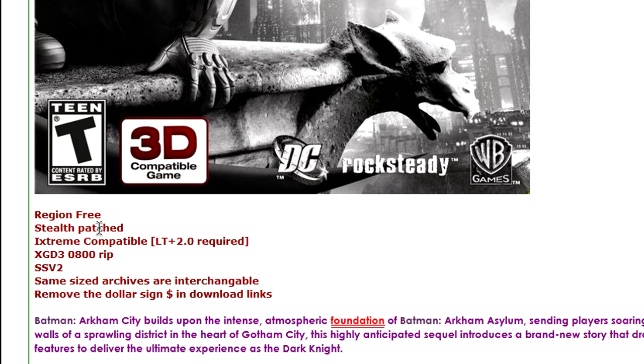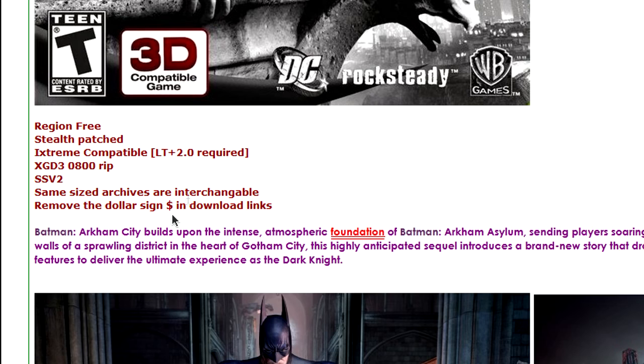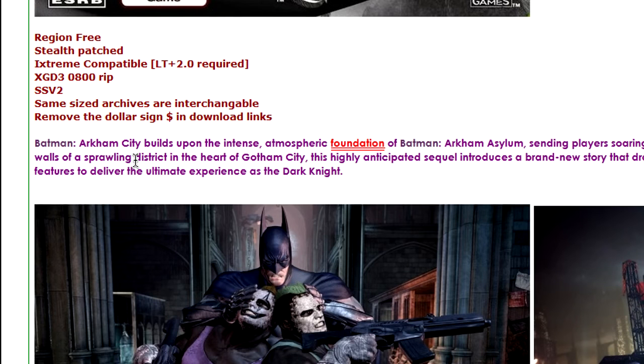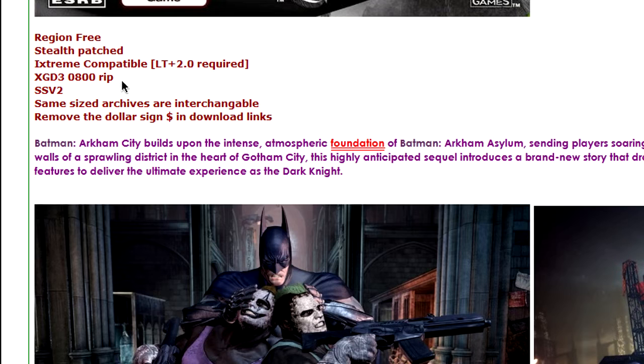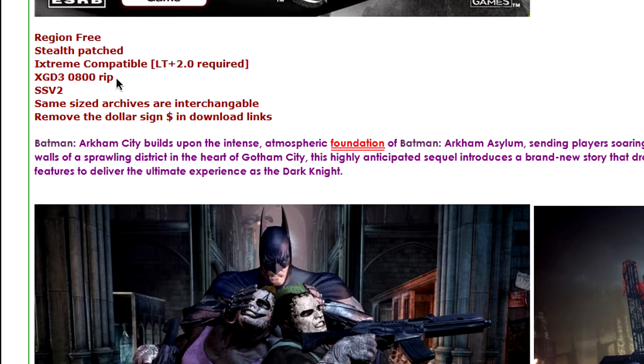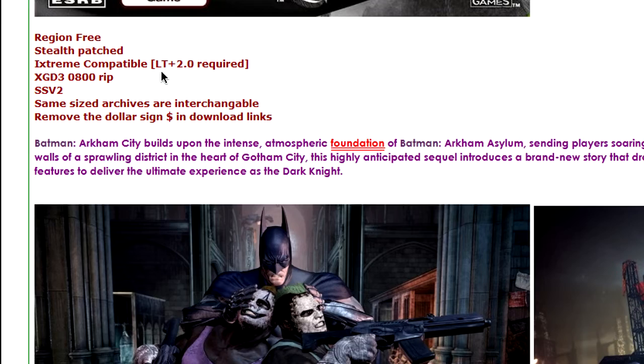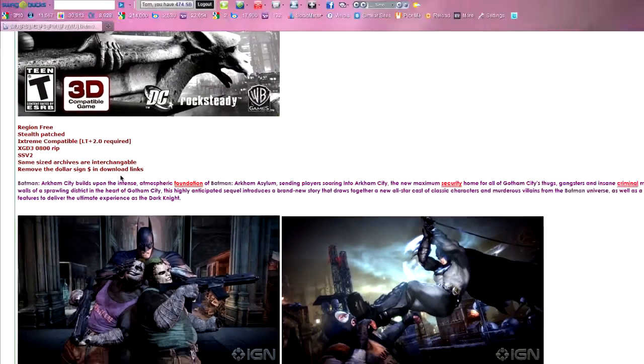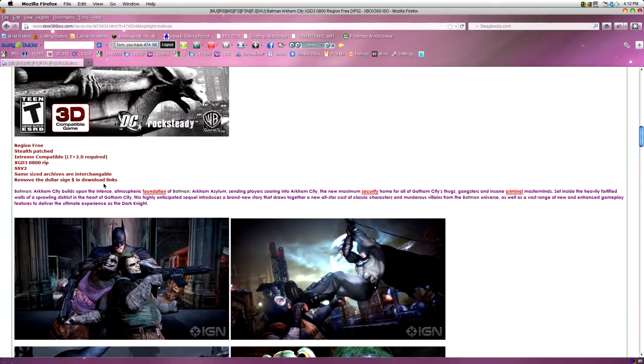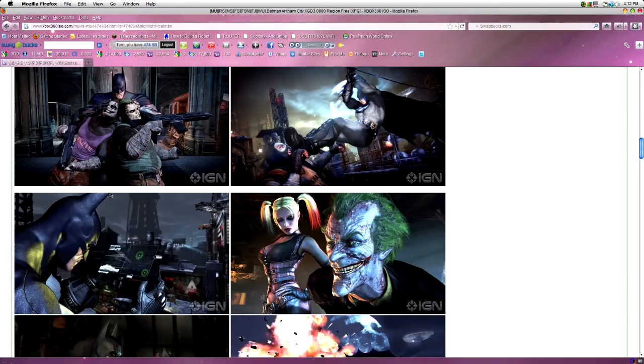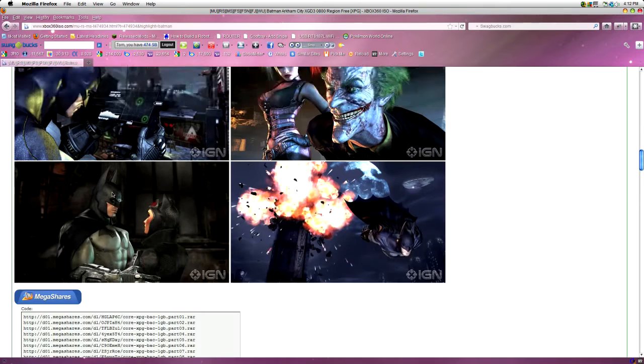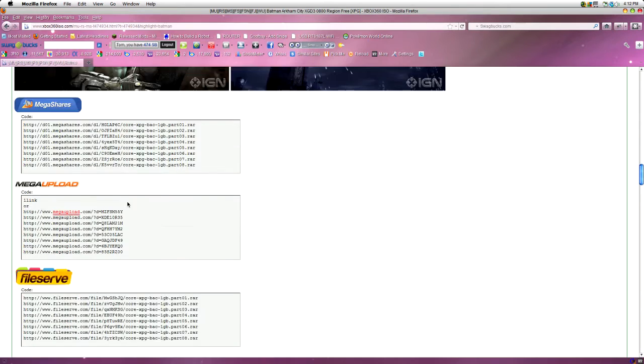Stealth Patch, I'll come to that when we're doing the burning. Leave that for now. iXtreme Compatible, I'll come to that again when we're doing the flashing. XGD3, I'll come to that with the burning and the flashing as Microsoft brought out a new type of disk. But I'll talk about that in the next things.